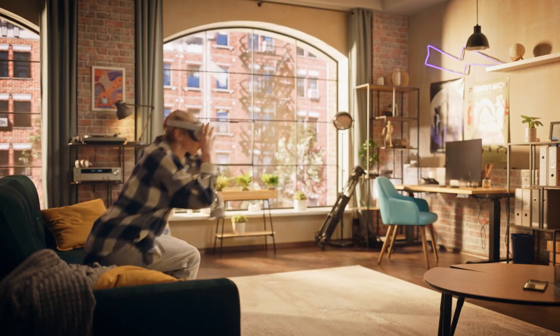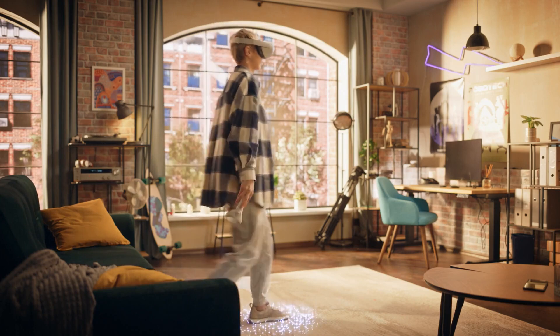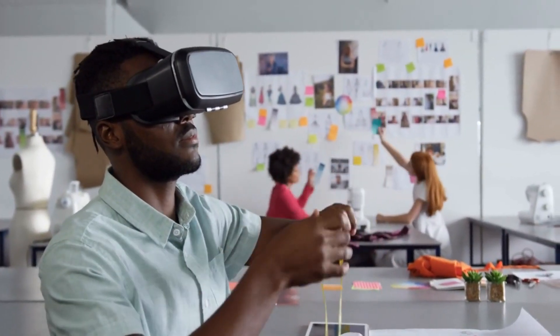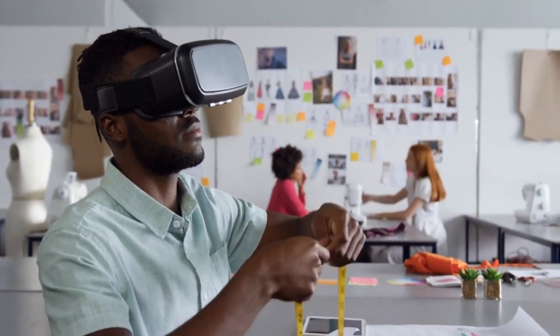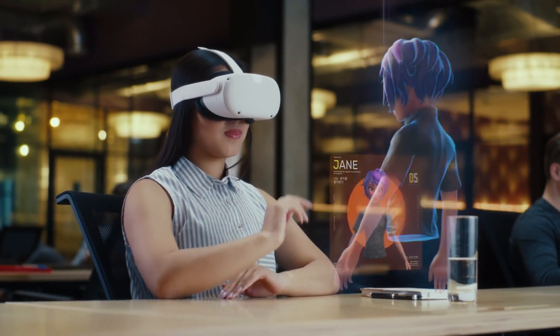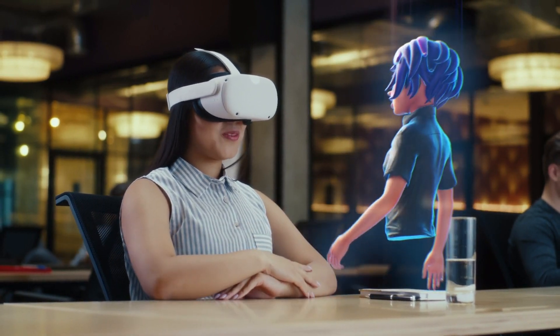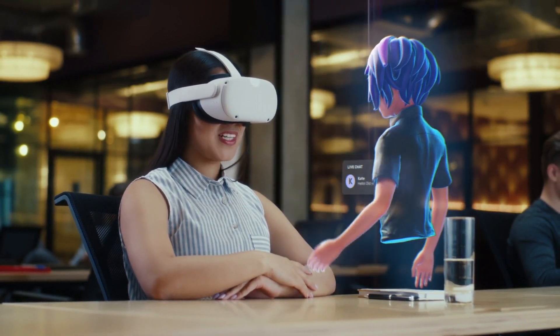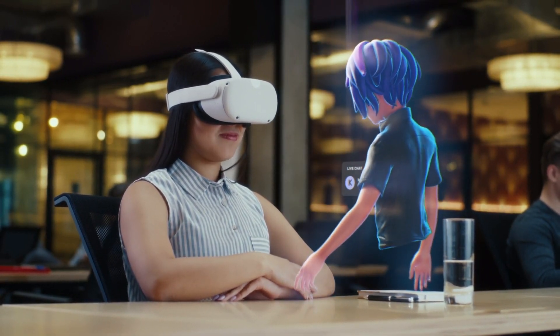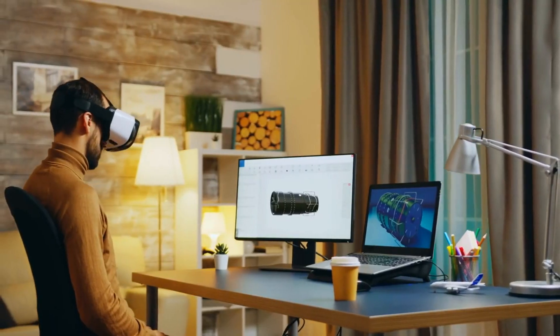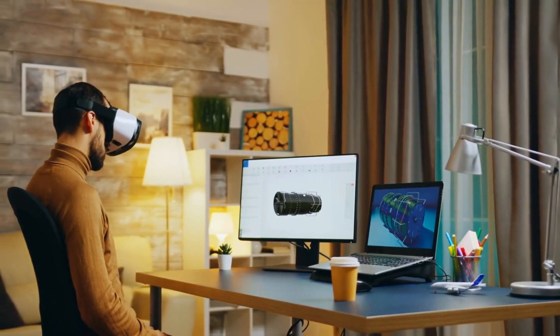presents a remarkable opportunity to elevate the immersive experiences that marketers offer to their customers. AR and VR have the potential to transport consumers into virtual environments where they can interact with products and brands in novel ways. AI plays a pivotal role in enhancing these experiences by providing dynamic content generation, personalized recommendations, and contextual insights.